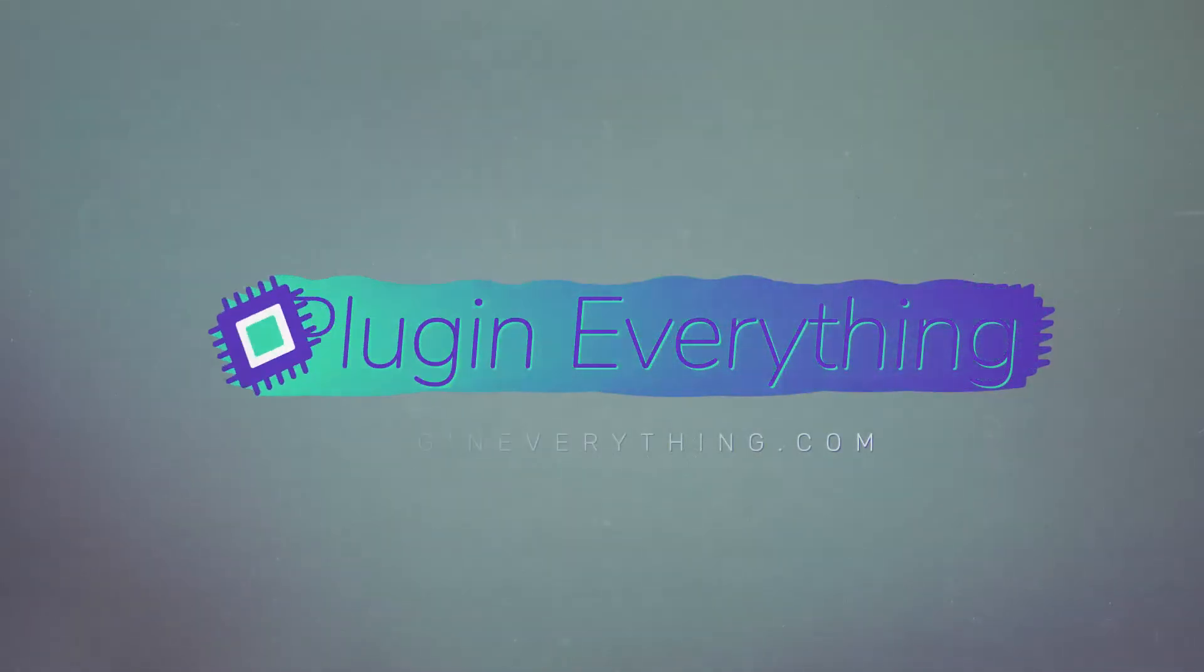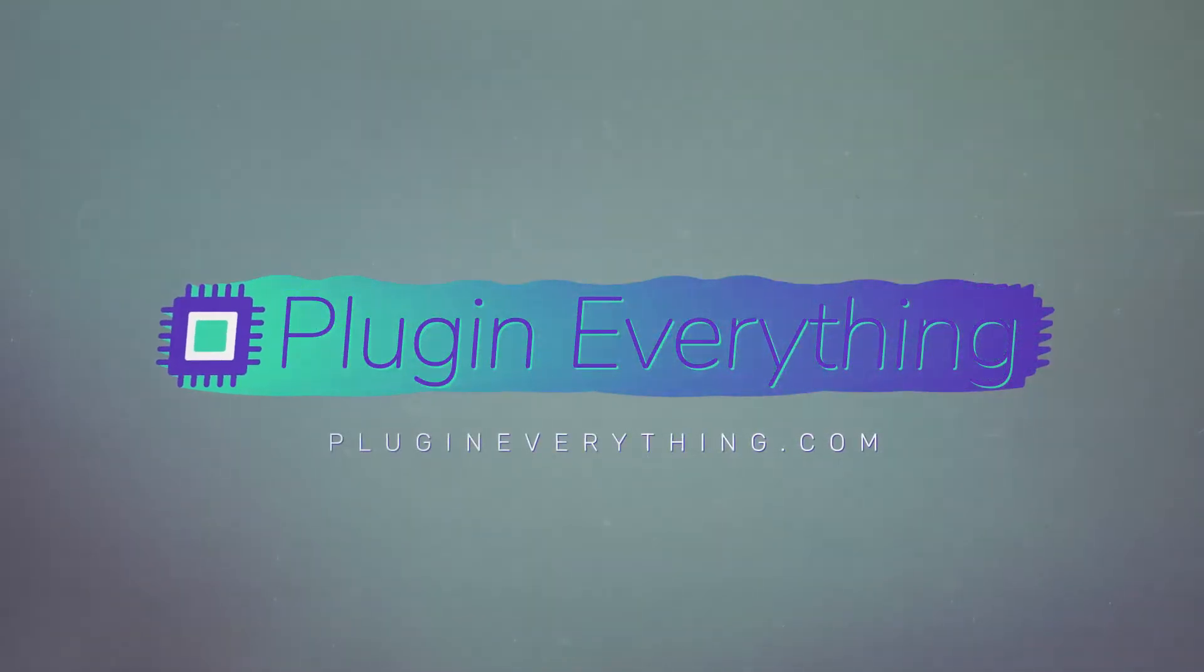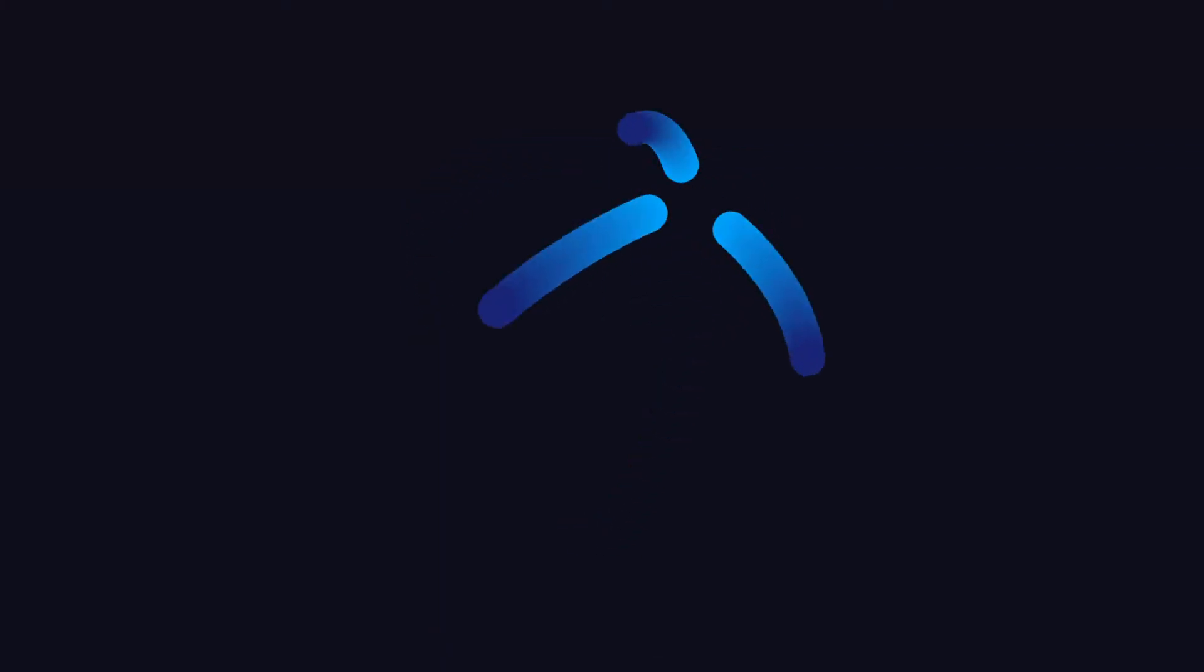Hi, James Whiffen here for PluginEverything.com and today we'll be creating this cool looping animation.